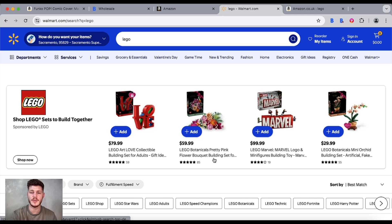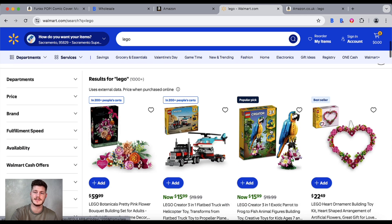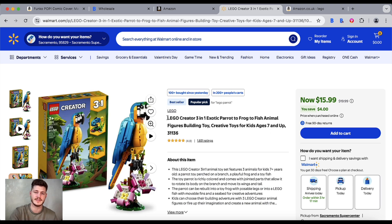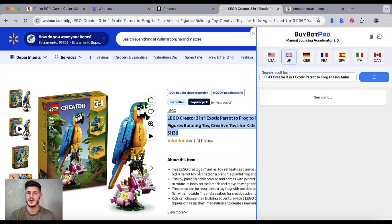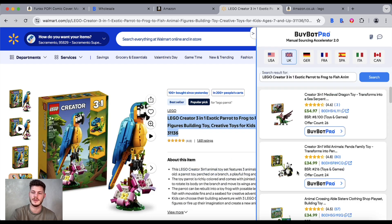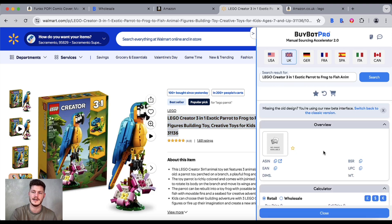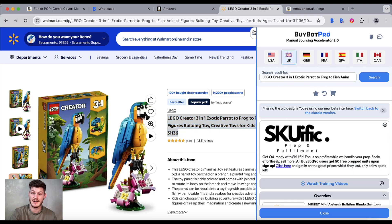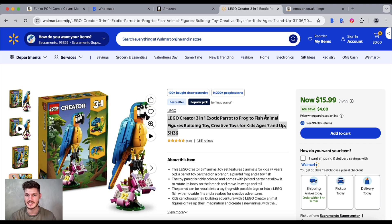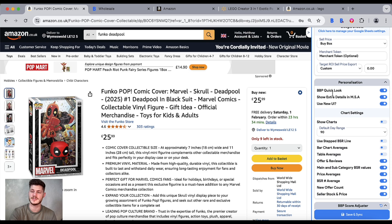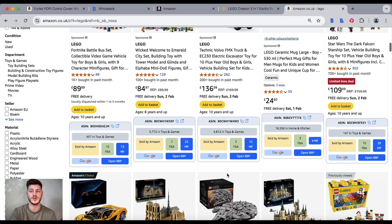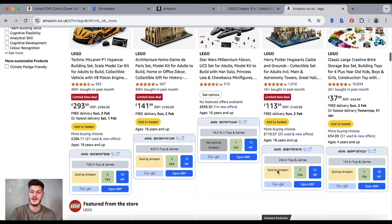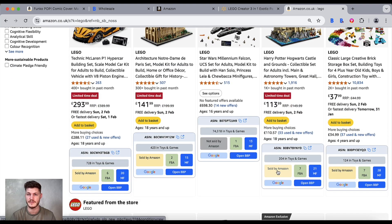BuyBot Pro also has a function called the Manual Sourcing Accelerator, which allows you to source and analyze at the same time. If you highlight a product title and right-click, you can tap that option and it will look up the item and similar products on Amazon, so you can actually analyze on that very same page without having to go anywhere. Certain preferences in your BuyBot Pro settings, such as the Quick Look, will enable things like basic information about each item appearing via the Amazon search — really useful for reverse sourcing.